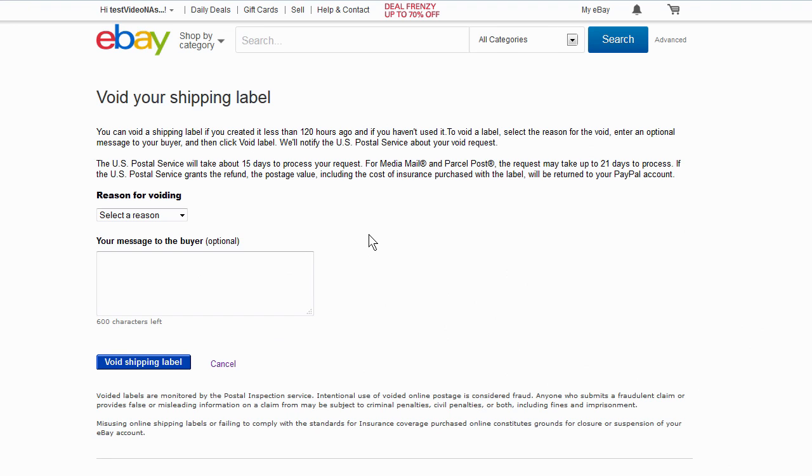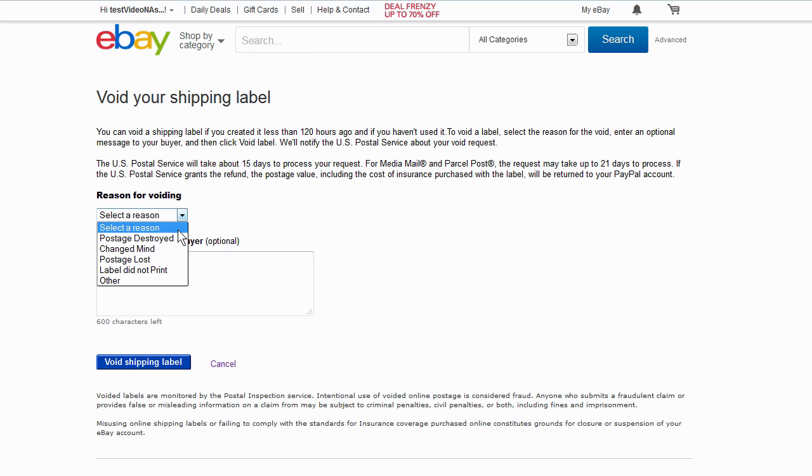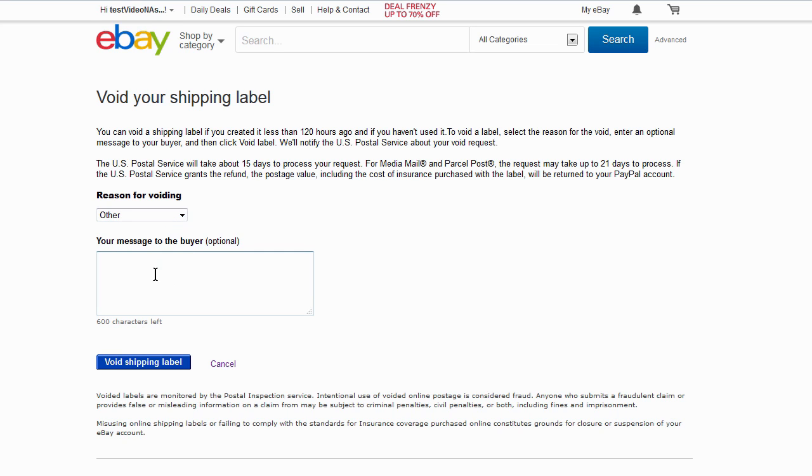On the Void Your Shipping Label page, select your reason for voiding the label from the drop-down menu. If you want to, you can also send a brief message to the buyer to let them know the label is being voided. Then click the Void Shipping Label button.